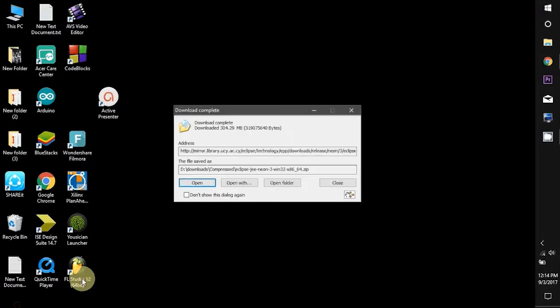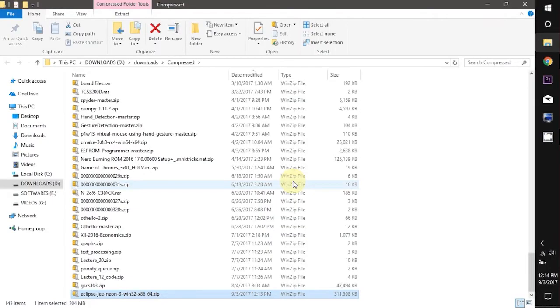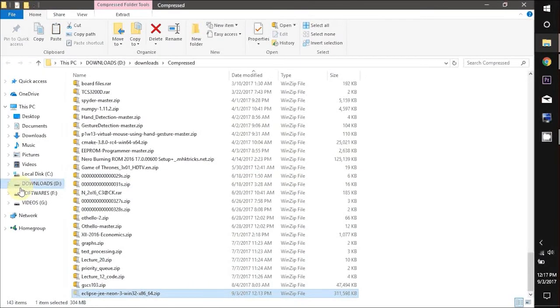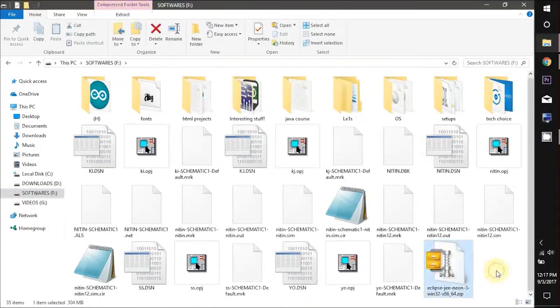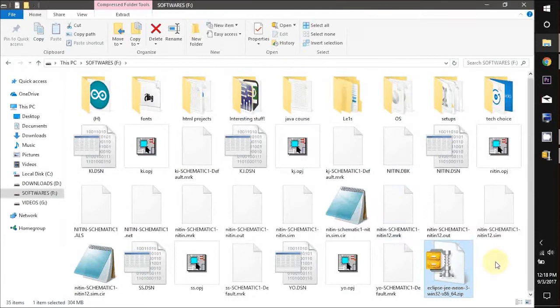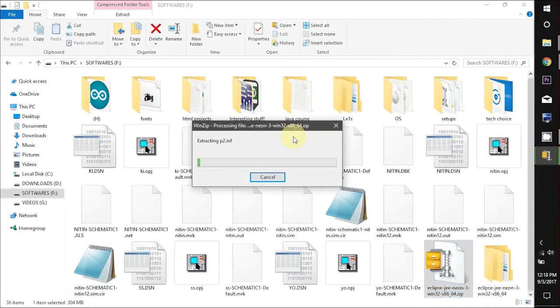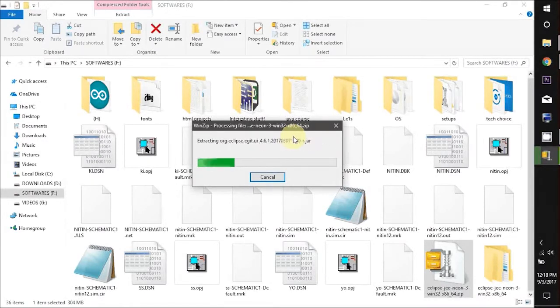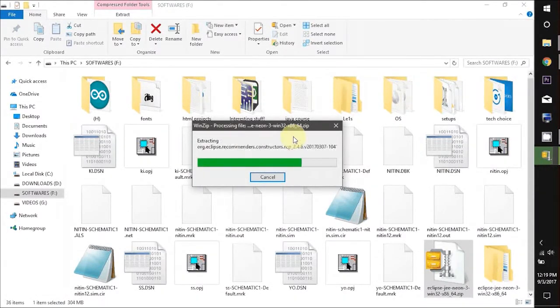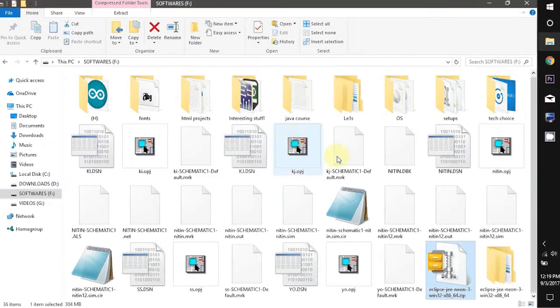Now it's time to unzip the Eclipse files. I am moving this zip file in another folder and I will extract it there. You can unzip it using WinRAR, WinZip or whatever you have. Eclipse doesn't require an installation. It's an on the go kind of software. Just double click to launch it and you are ready to use it.